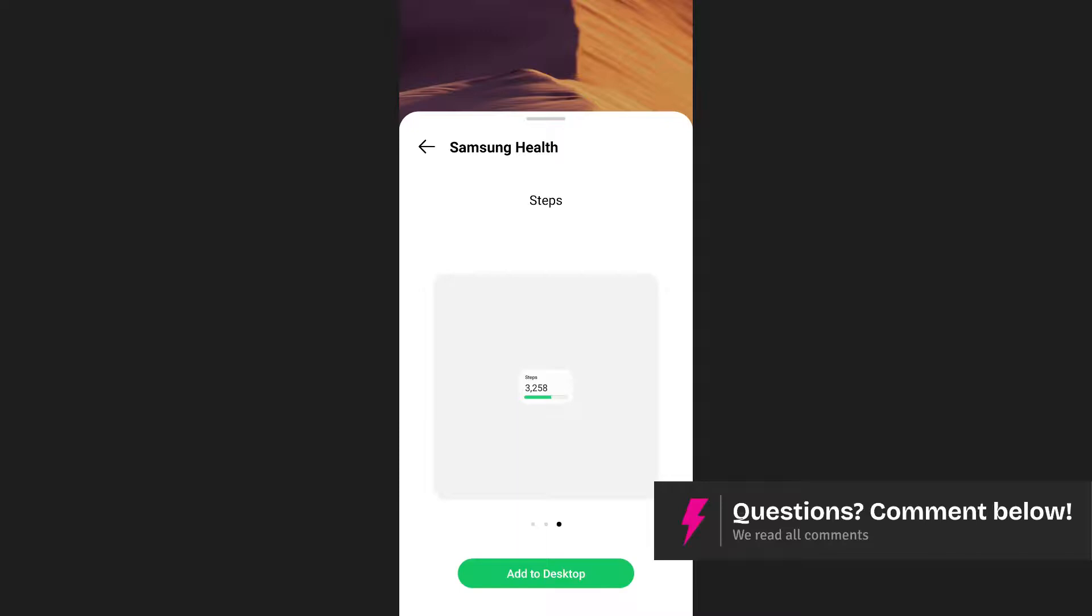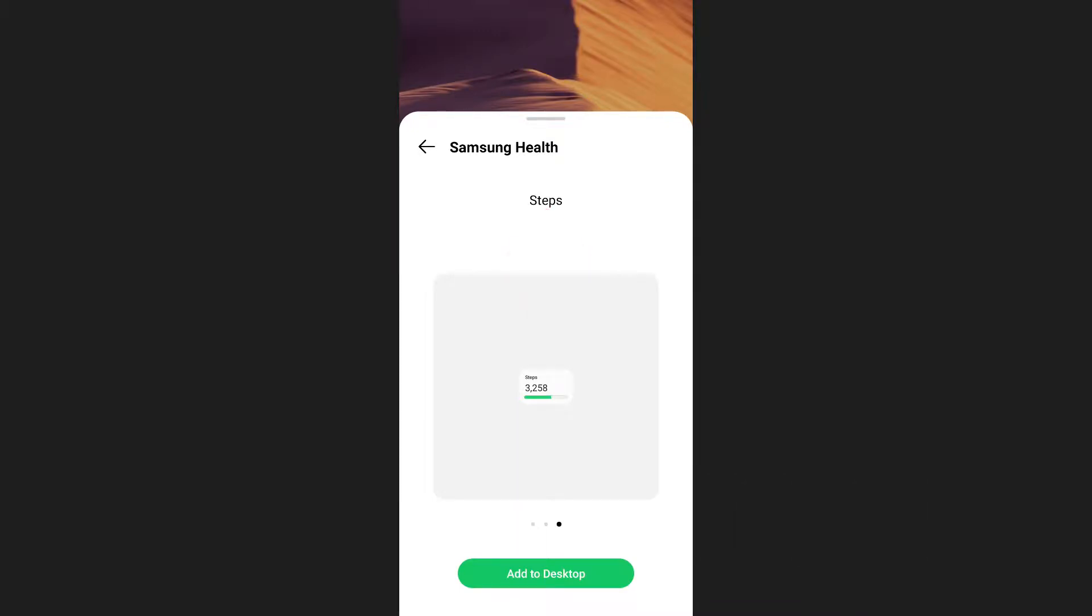Since you want to add steps, swipe until you find the steps widget. Once you've located it, tap on add to desktop.